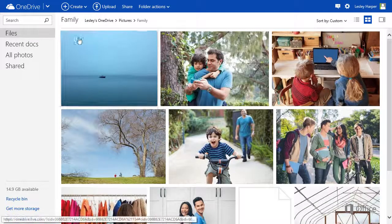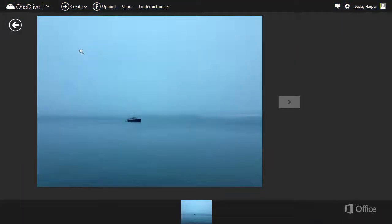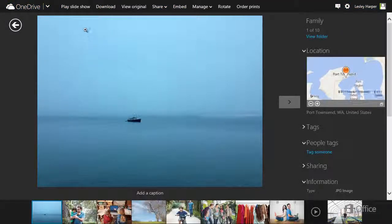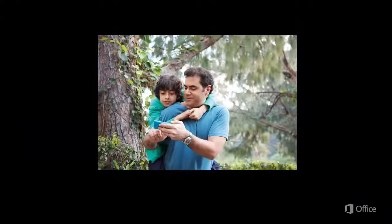Then click the first file, and play slideshow. And view your photos and videos full screen as a slideshow.